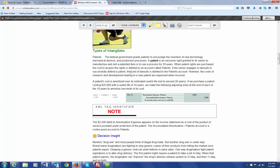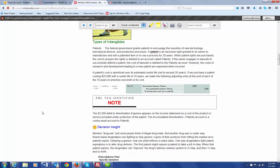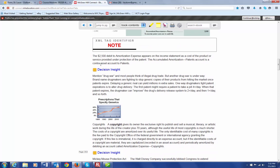However, cost of research and development are not put into the patent account, but they're expensed when they actually are incurred. This gives an example of a patent's cost, which is amortized over its estimated useful life. So, if we purchase a patent for $25,000, its useful life is 10 years. Then, each year, we would amortize one-tenth of its cost. So, we would debit amortization expense patents and credit accumulated amortization patents for the $2,500. So, accumulated amortization is a contra-asset account, just like accumulated depreciation or accumulated depletion.